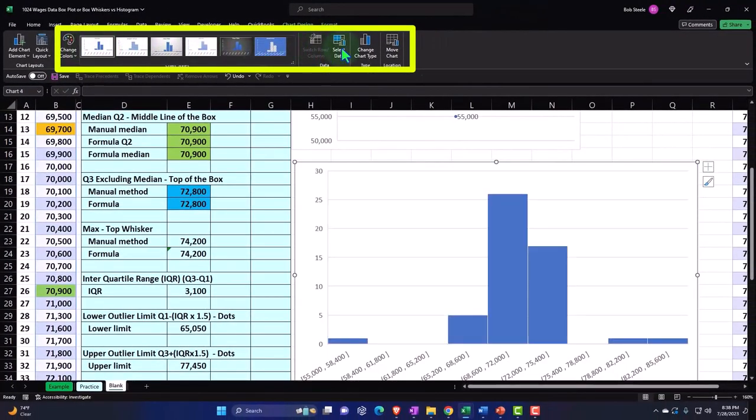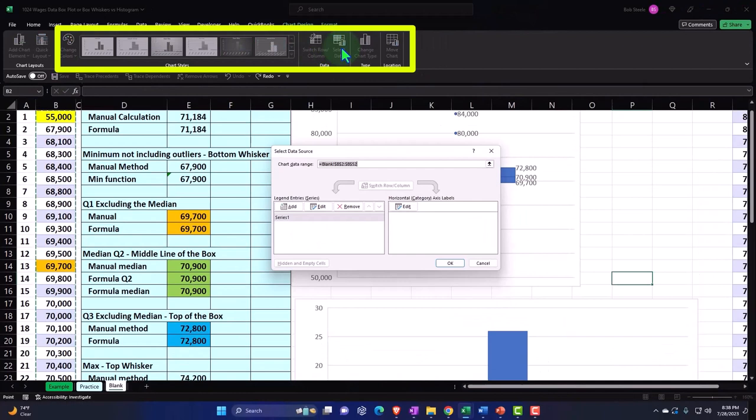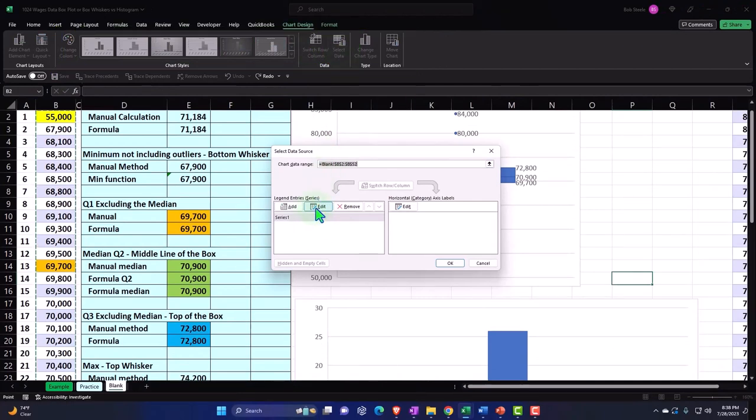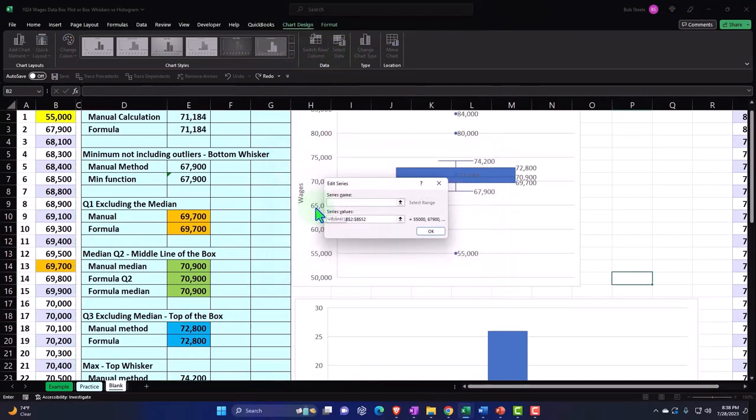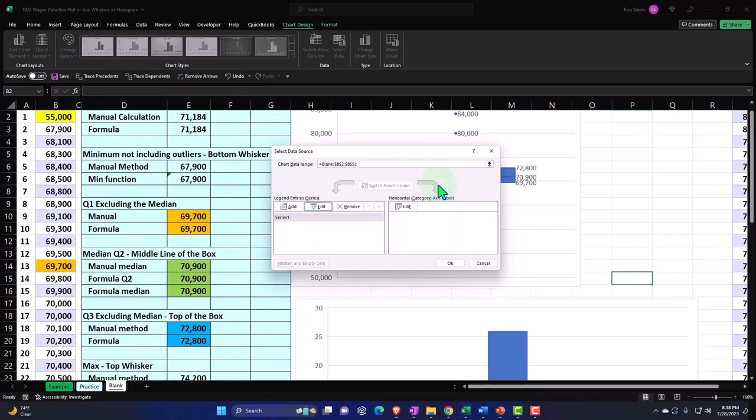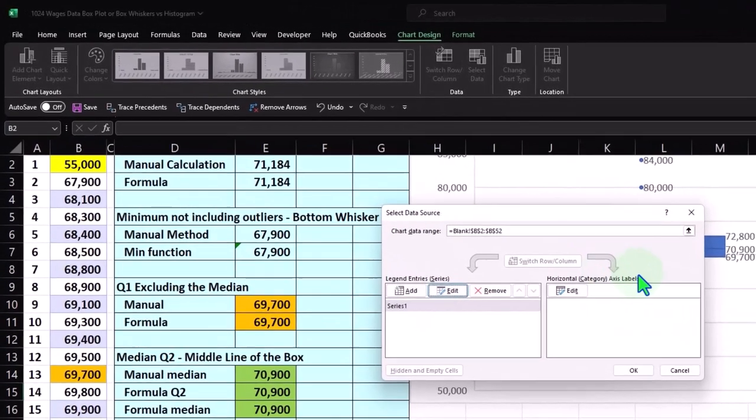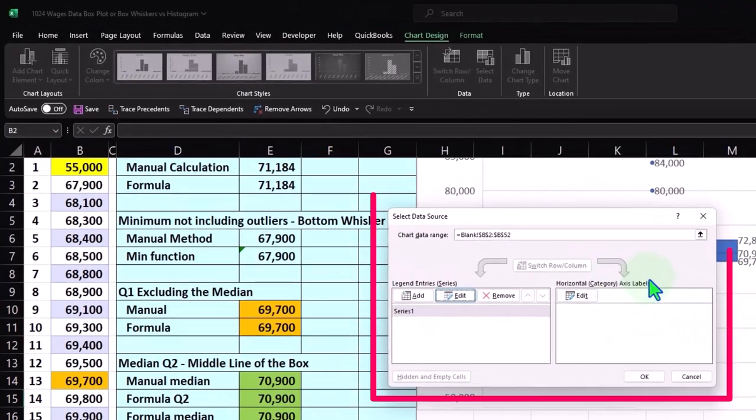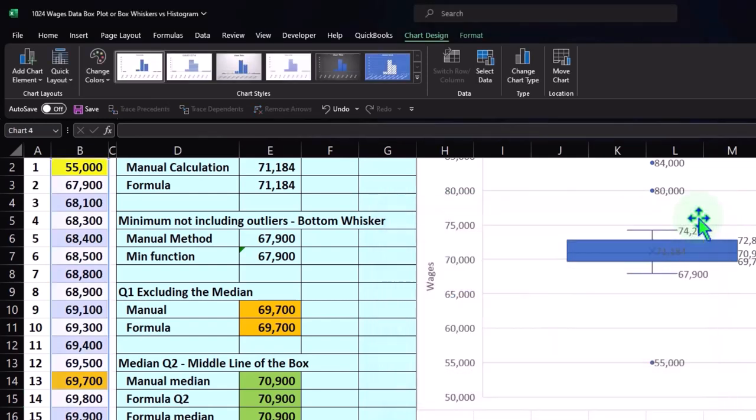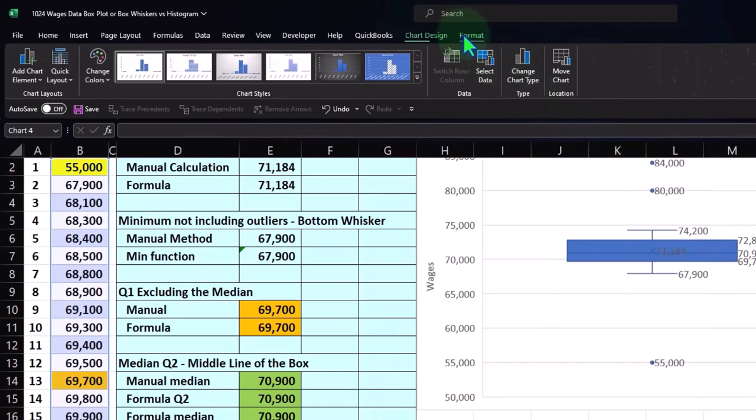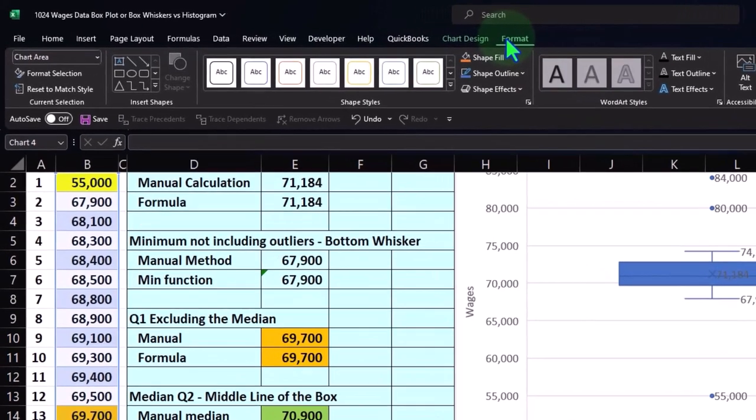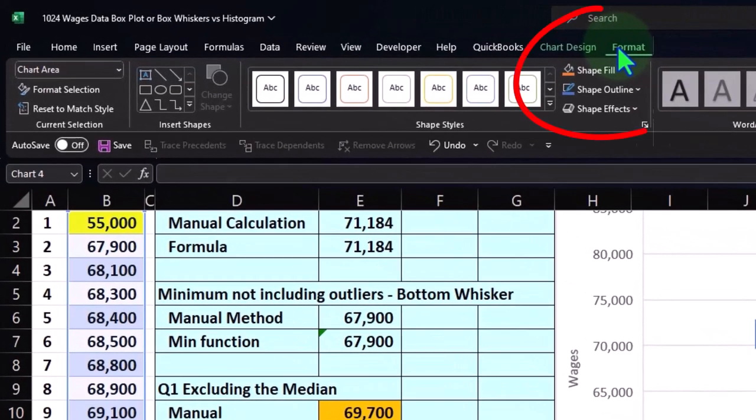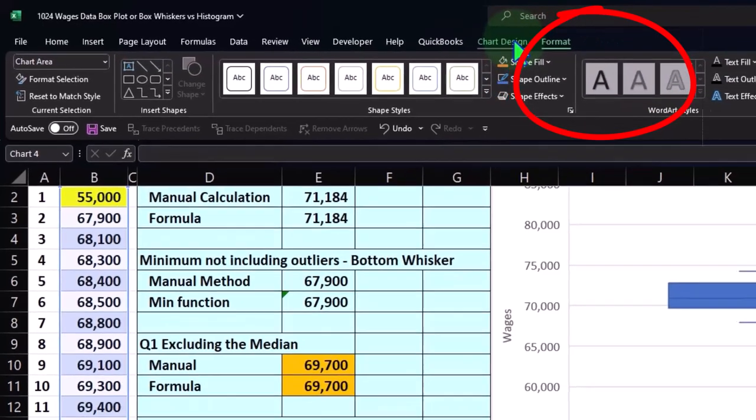The data, when I select the data, here is our data. If I was to edit the data, you could see the data series, where the data series is coming from. I'm going to close that back out. And then we have the formatting tools on the right in a similar fashion, as we've seen in the box and whisker and prior charts in prior presentations.